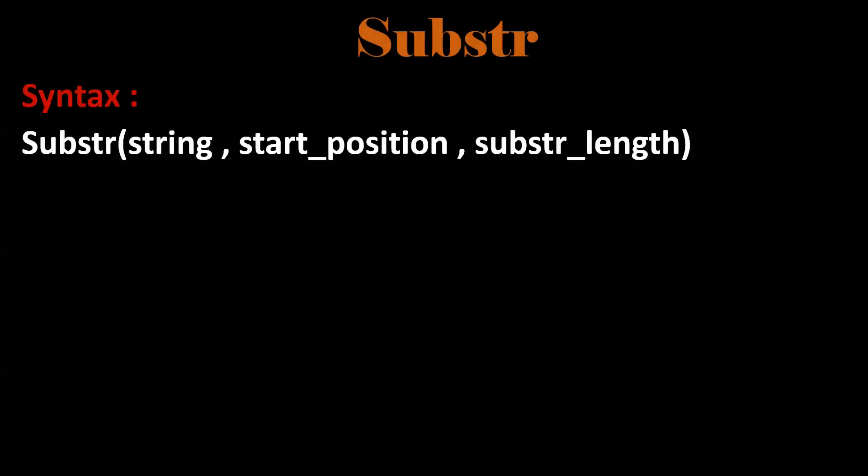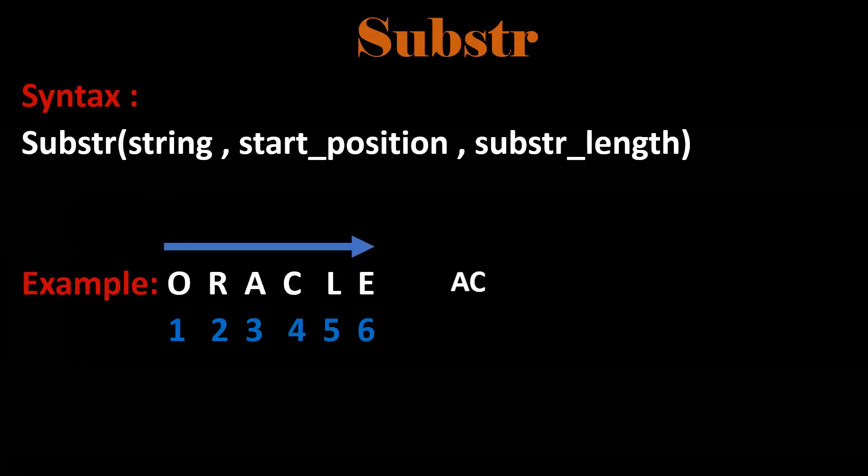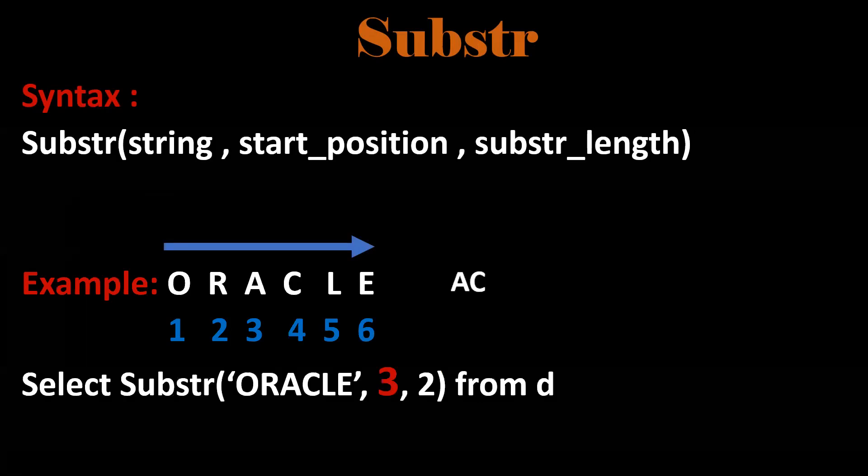Next one is substr. If you want to extract some part of the string, we'll make use of substr. This is the syntax. So if you want AC from the third position, we need to have two characters.